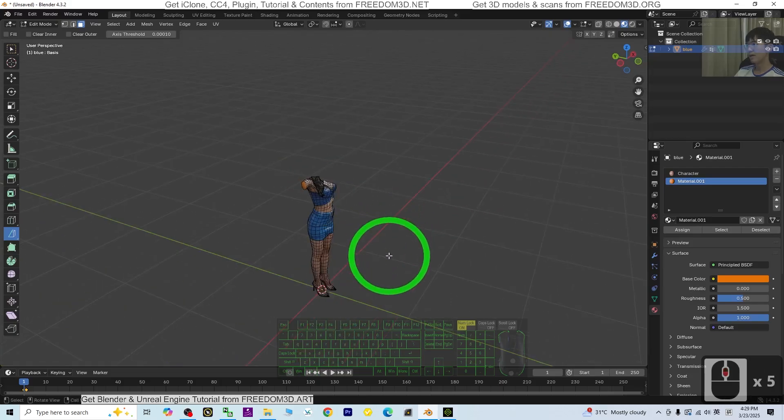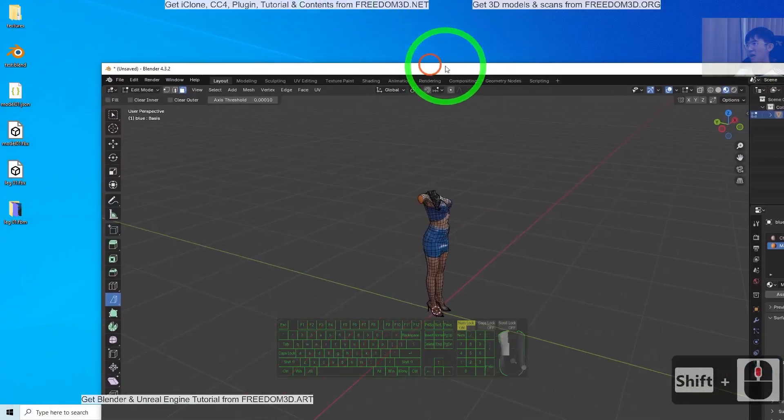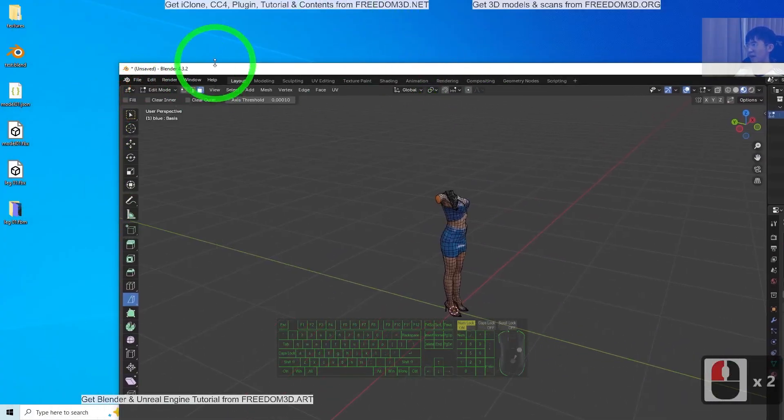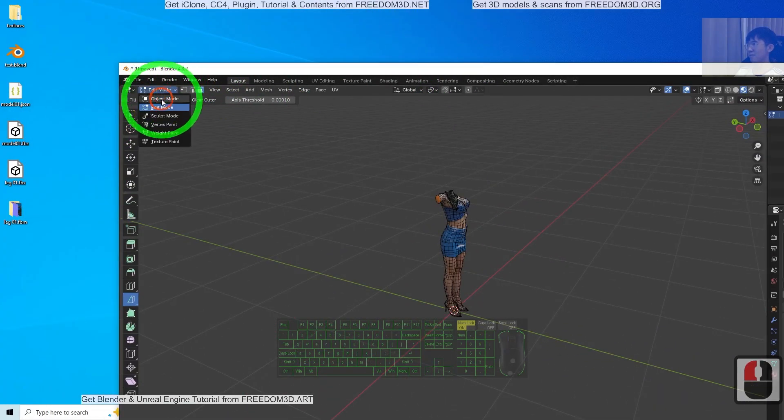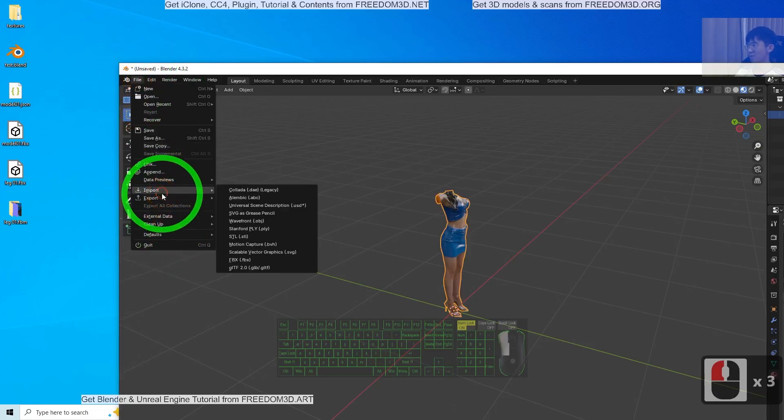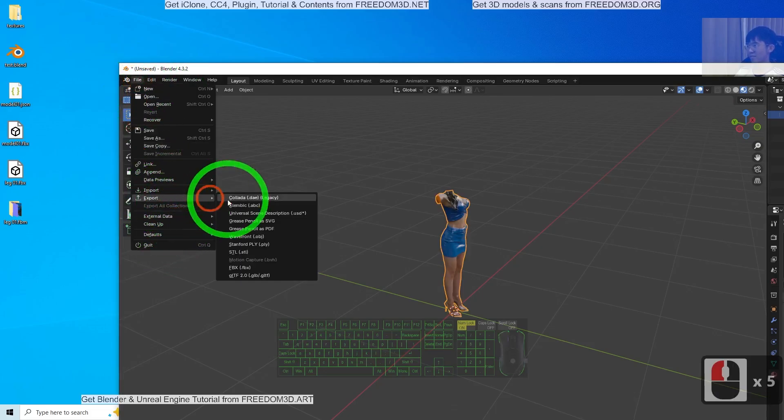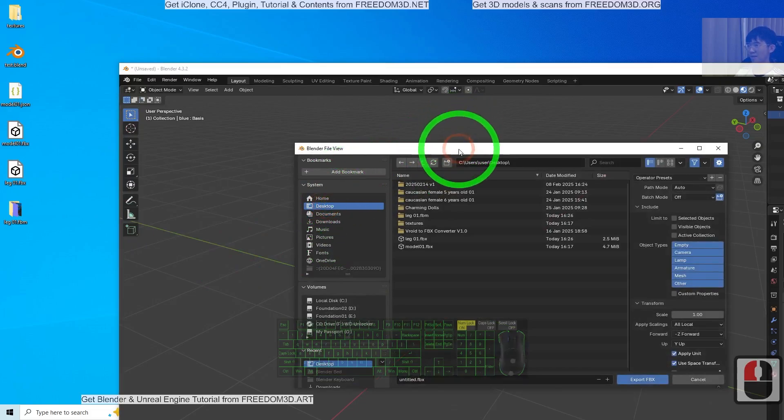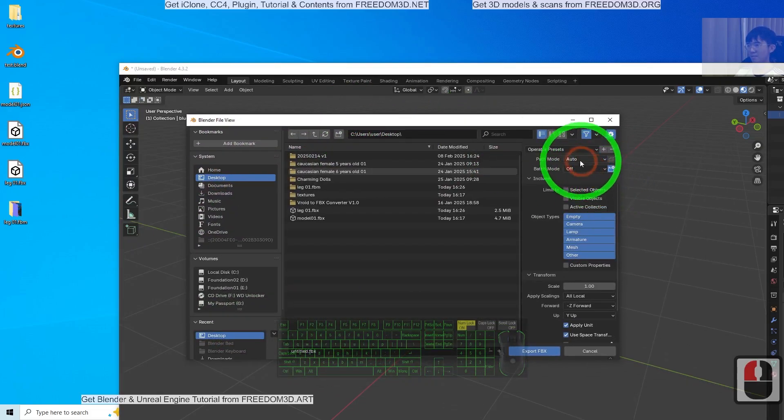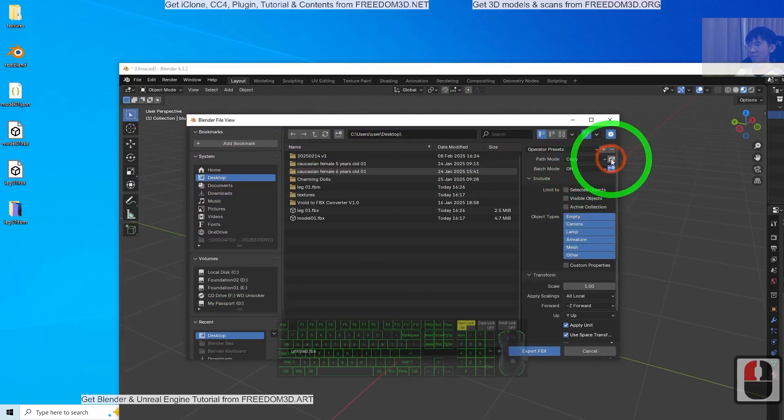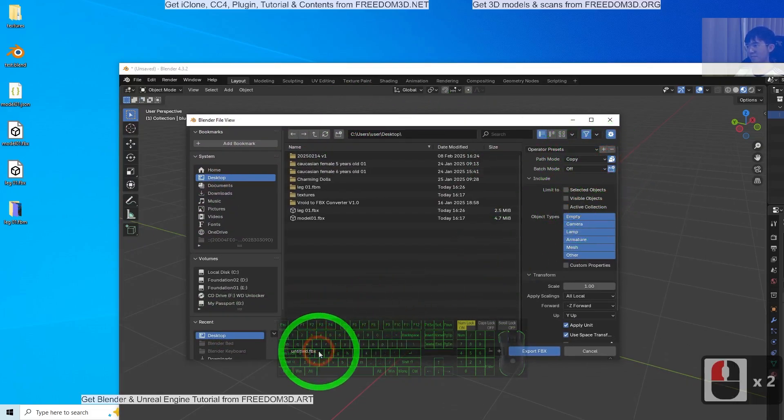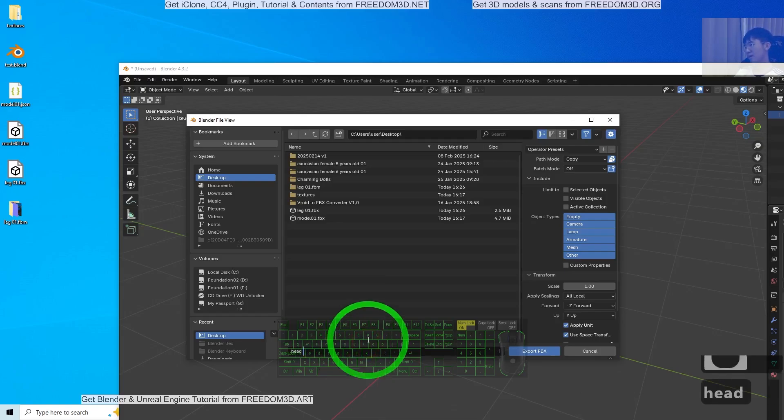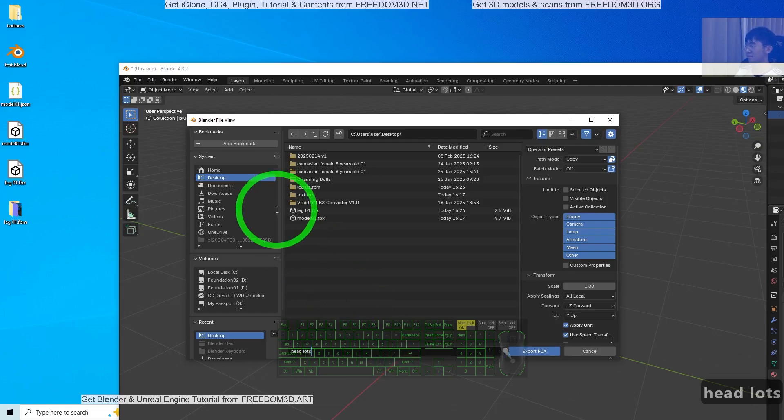This part I'm going to export as FBX. Back to Object mode. Click File, Export, FBX, Desktop, Copy. Export.